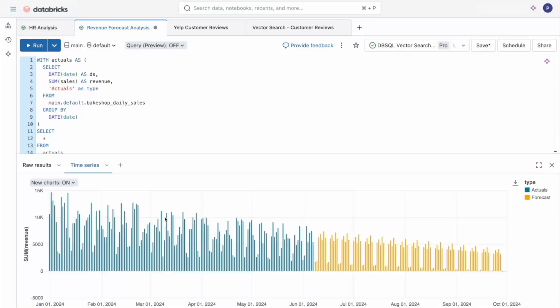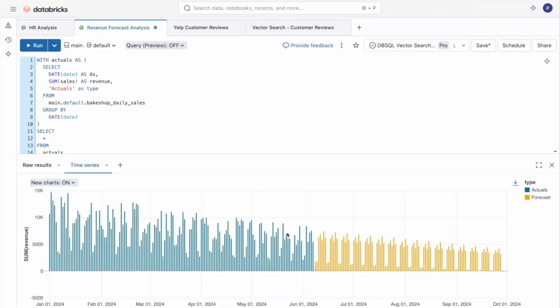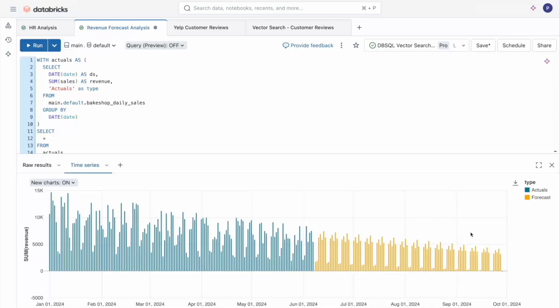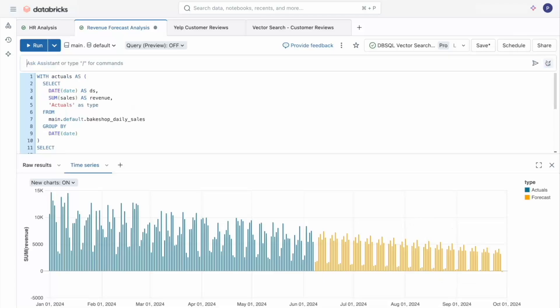And just like that, I have my forecast, no Python or data scientists needed. But this revenue trend is pretty bad, and I've definitely got to let my management team see this using their standard BI tool. So I'm going to use the assistant to create a materialized view.